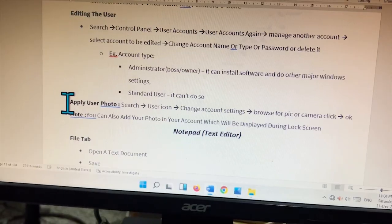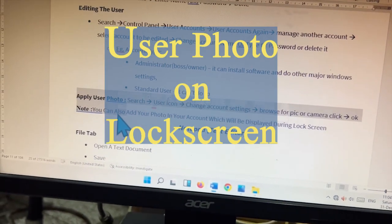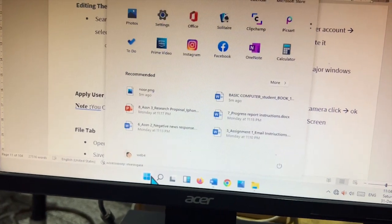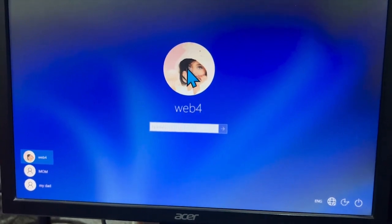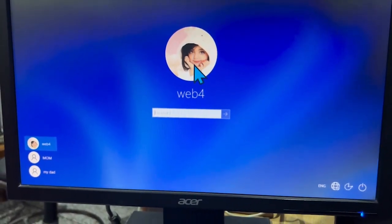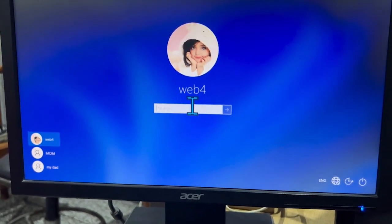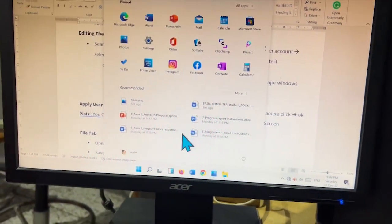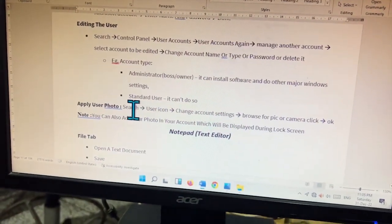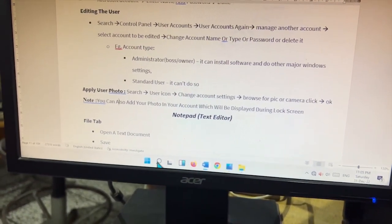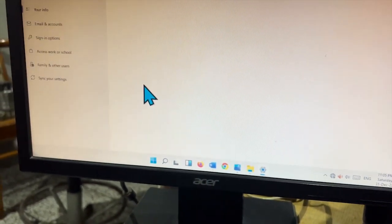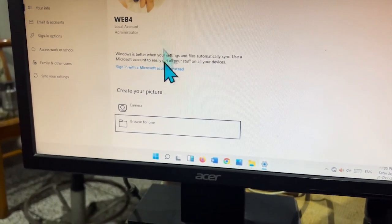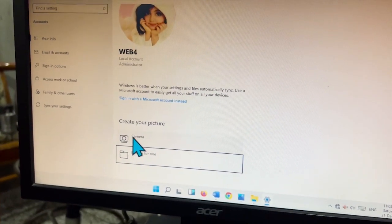Now we will apply a user photograph on the lock screen. Click the Start button, then click on the user account and go to Lock to see the lock screen. The photo shown there is the user's photograph. To change it, go to your user account, search for the user icon, and click 'Change Account Settings'.